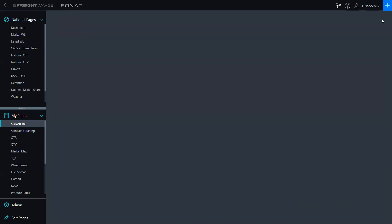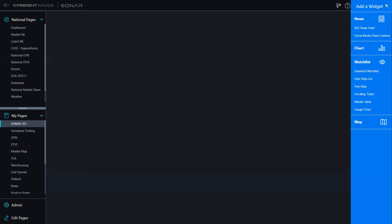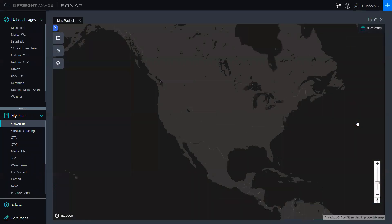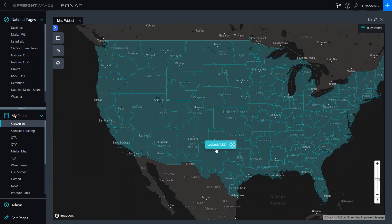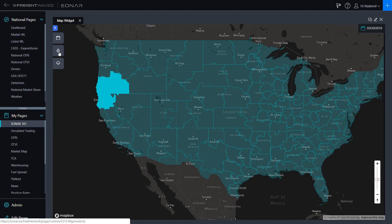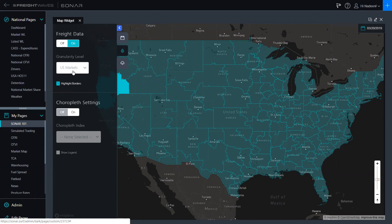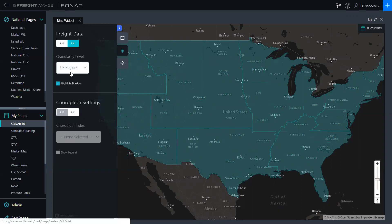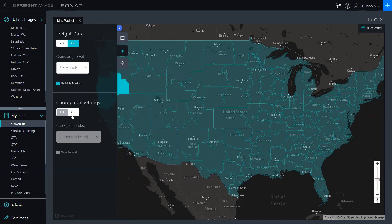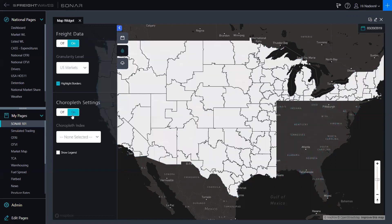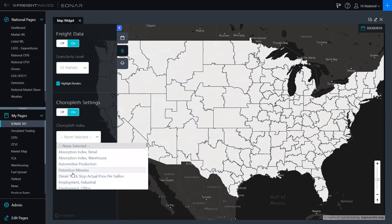Now I'm going to go into the map. I'll exit out of that chart, go back to the plus sign, click on Map, and it will pop up a blank map. You can see the market breakout on the map, but there are no indices or weather overlays added when you first open it. To add an index or weather layer, click over here in the top left corner of the map — you'll see a little raindrop icon. Underneath that you can change the granularity level: state basis, regions, pad markets, Canadian markets, or the 135 U.S. markets you'll normally look at. To turn on indices, go under Chloropleth Settings and turn that on, then select the particular index you want to look at.